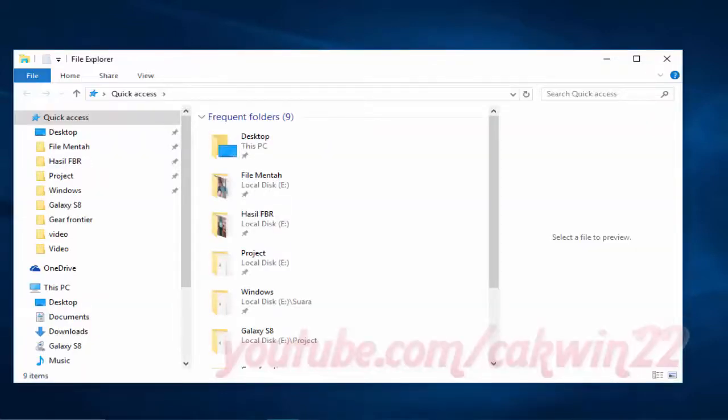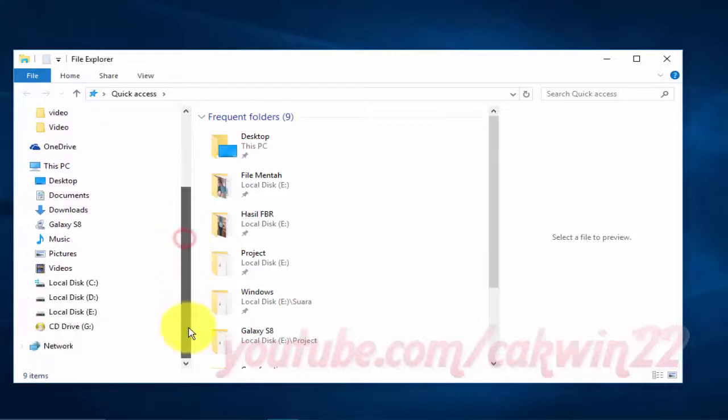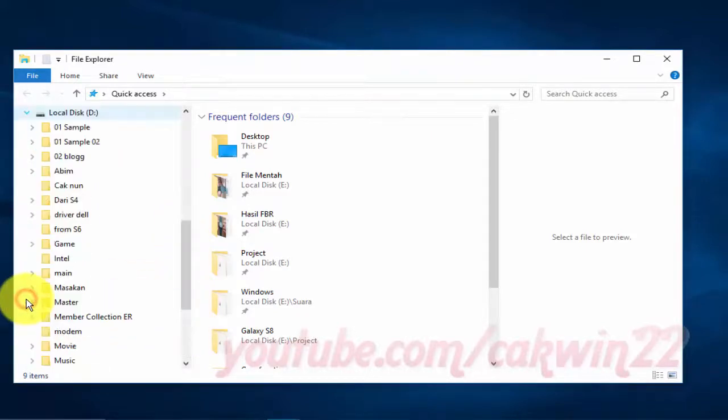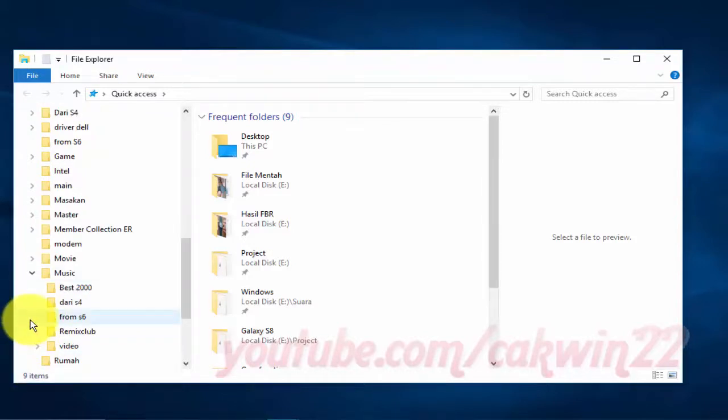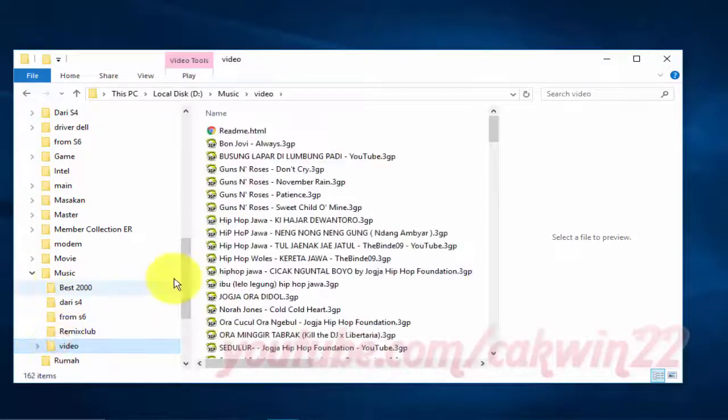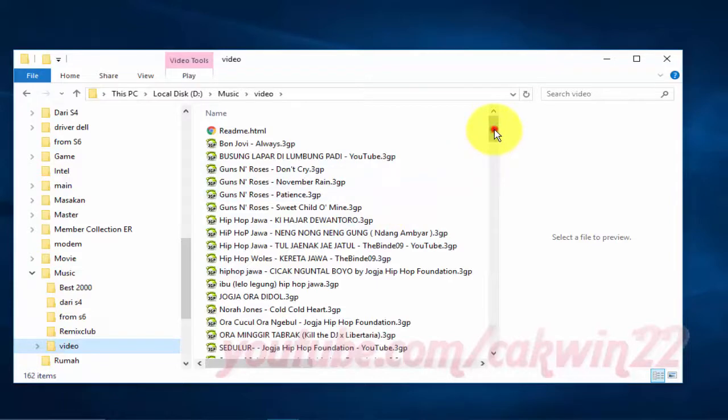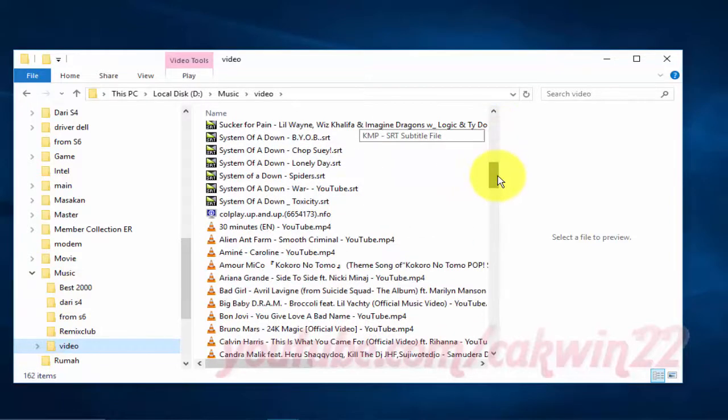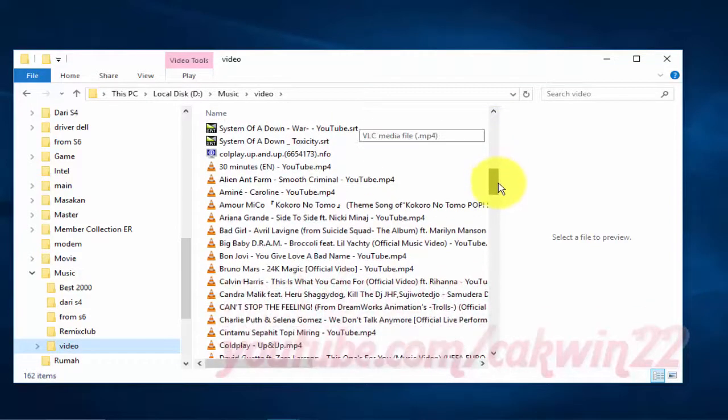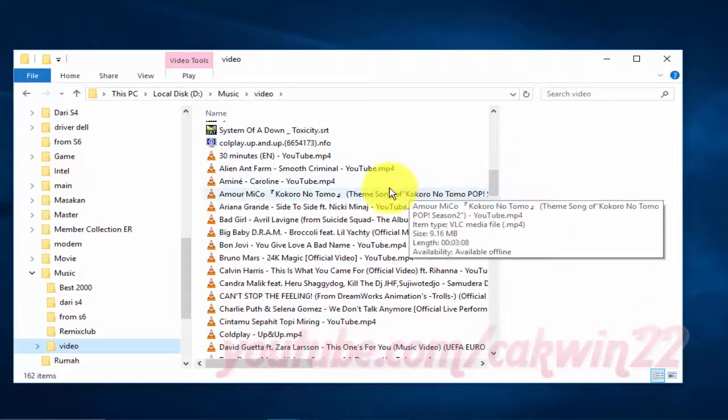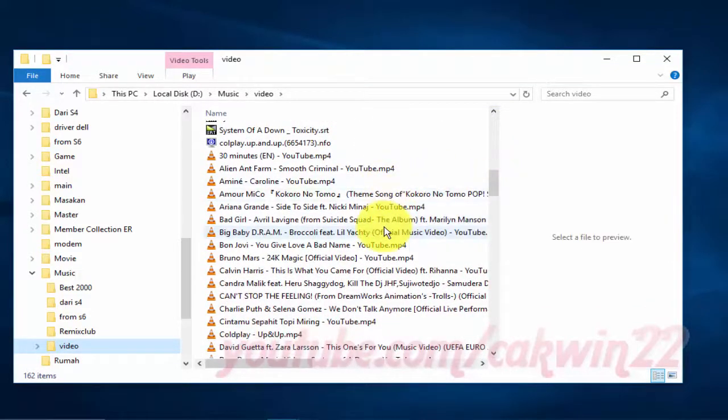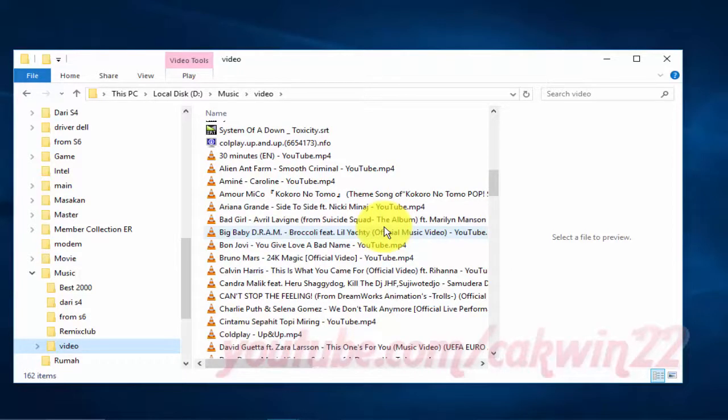Open the video location you want to transfer. Select the videos you want to transfer. You can combine Control on the keyboard with left-click to select multiple files.